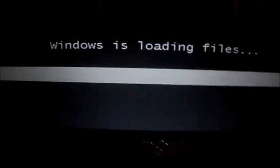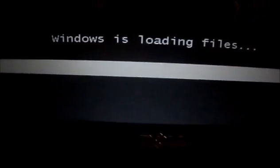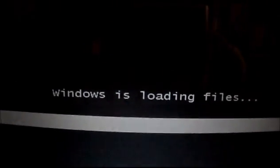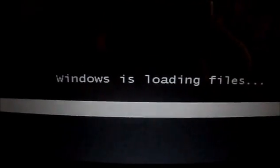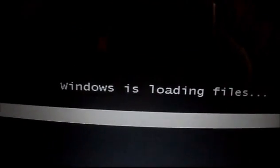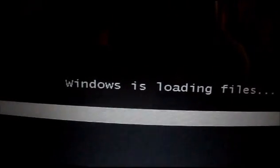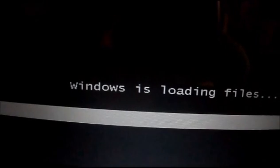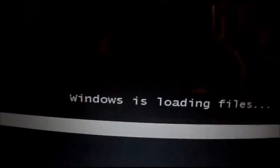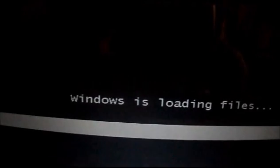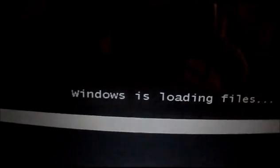Windows is loading files. Now click on repair and safe mode.